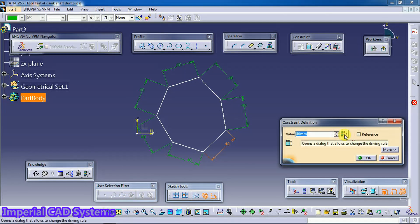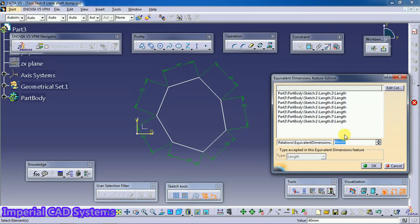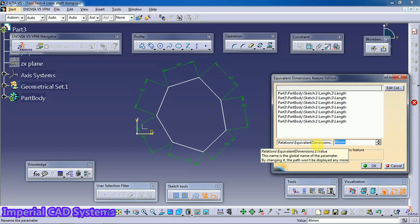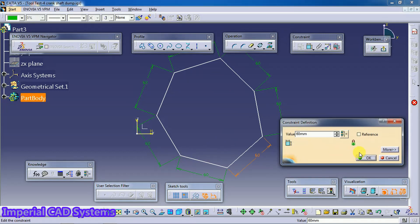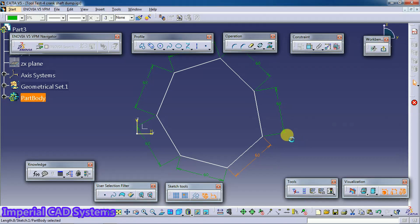See this symbol. You can see the equivalent dimension symbol appeared. You can select that, then you can see that window. Here also you can change, like this 60 I enter. Linked.